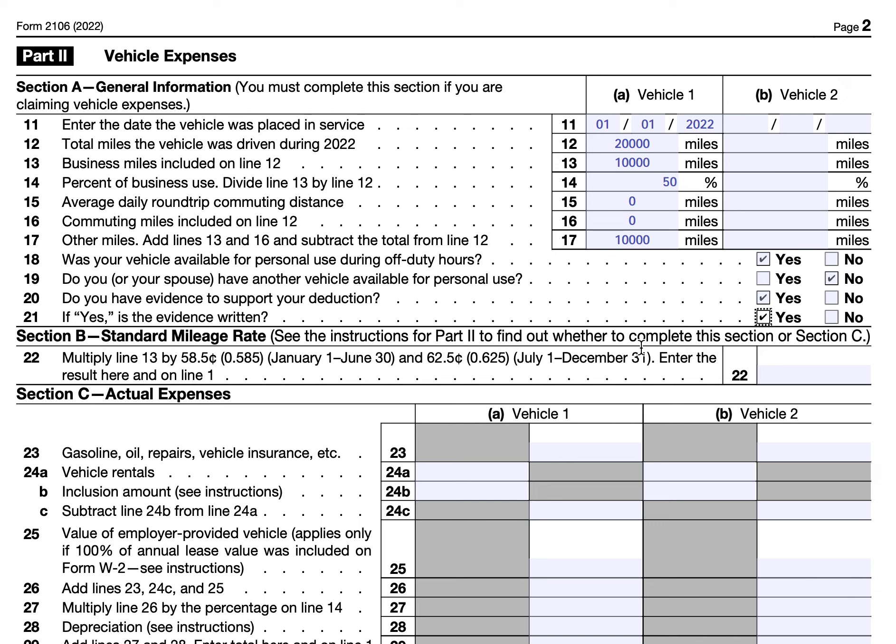For tax year 2022, there was a mid-year rate adjustment due to inflation. Miles driven from January 1st to June 30th are multiplied by 58.5 cents, and miles driven from July 1st to December 31st are multiplied by 62.5 cents. For our example, we'll assume half the mileage was driven in each half of the year to average things out. Calculating both halves, we arrive at $6,050 in standard mileage deduction.